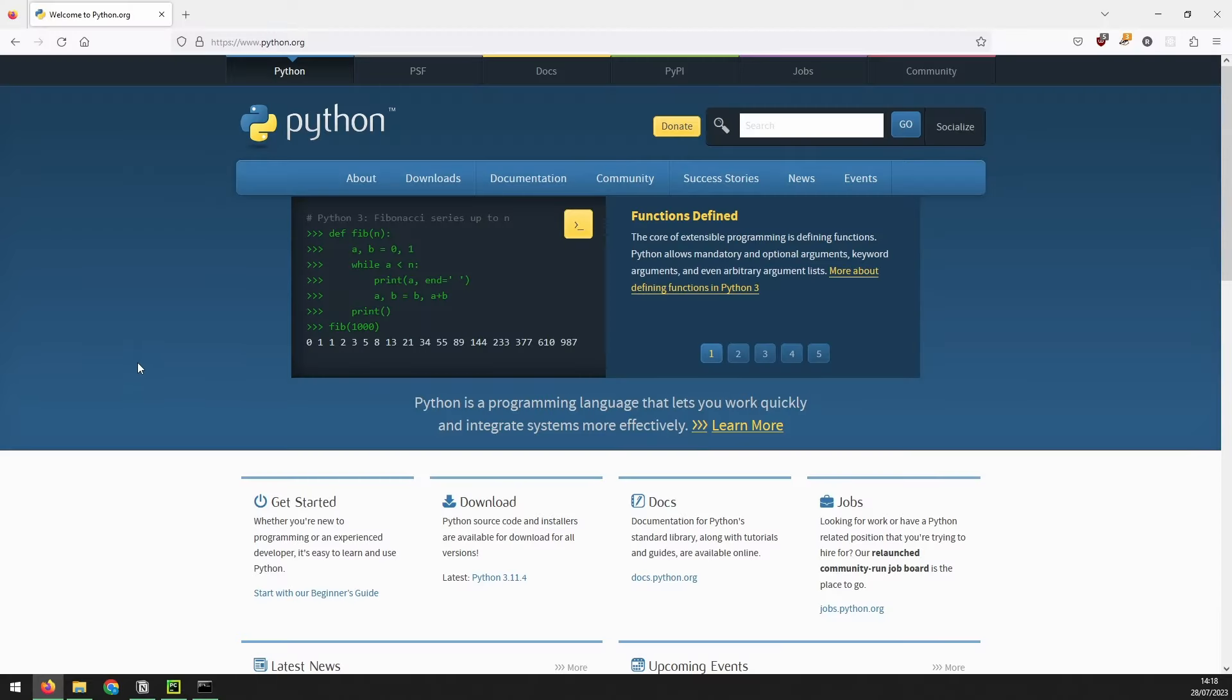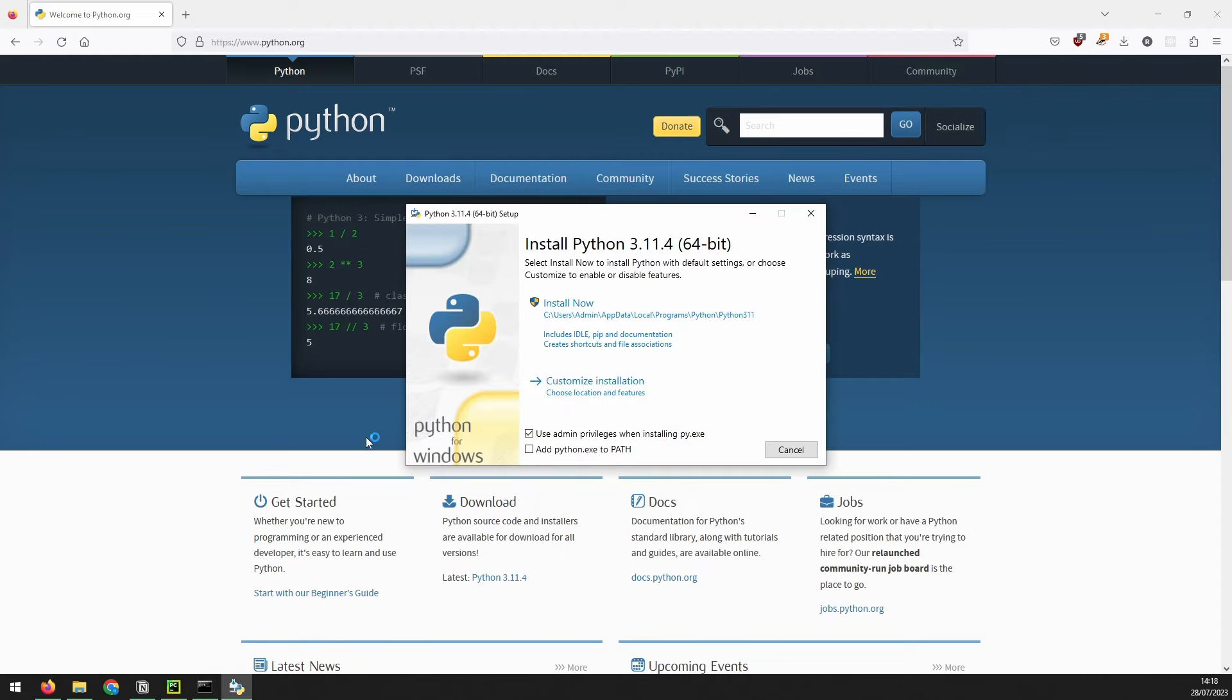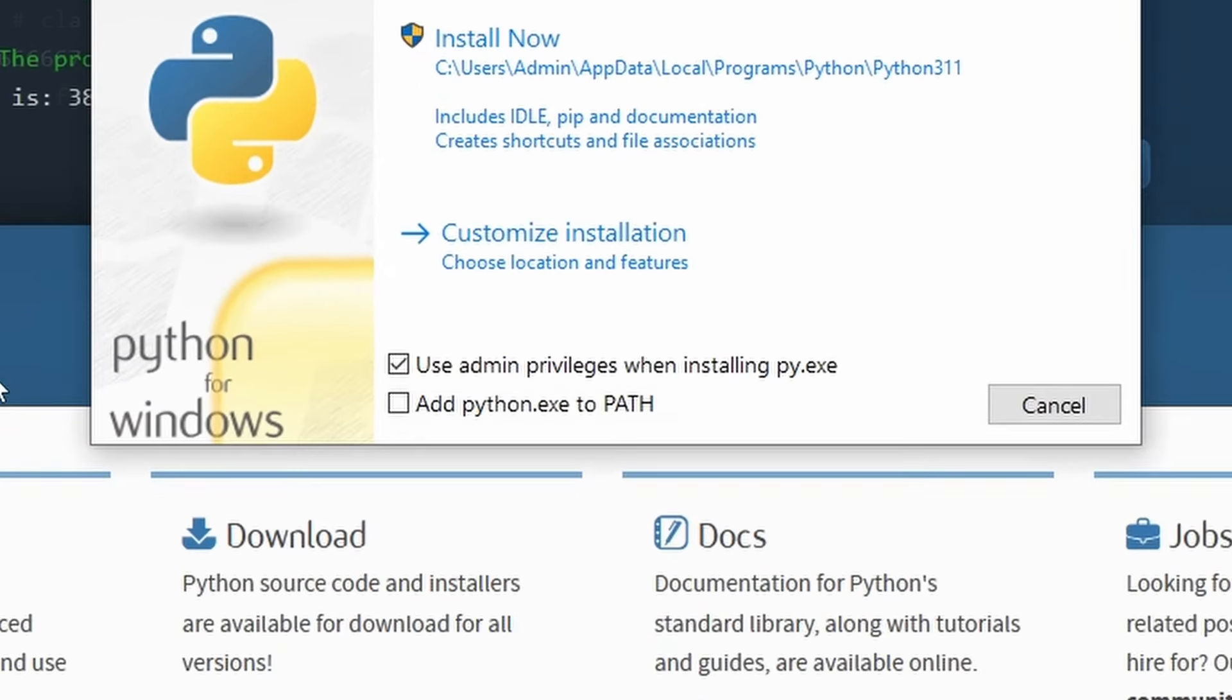Go back to python.org, download and install it. Important thing to note here is when the installer runs, make sure you click the add to path checkbox.